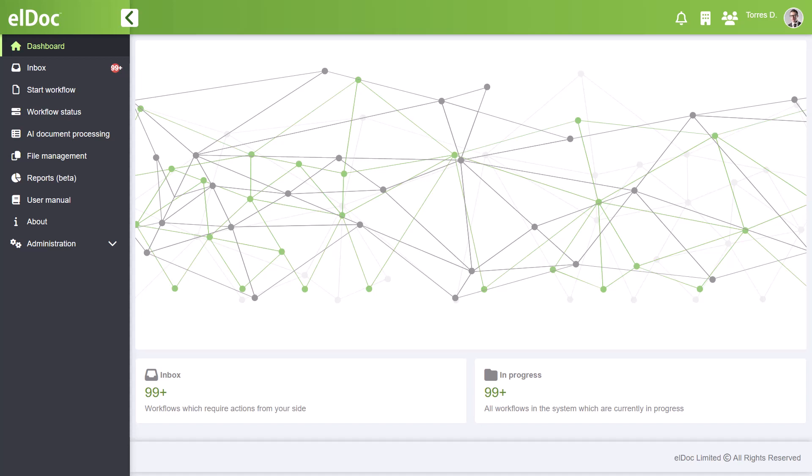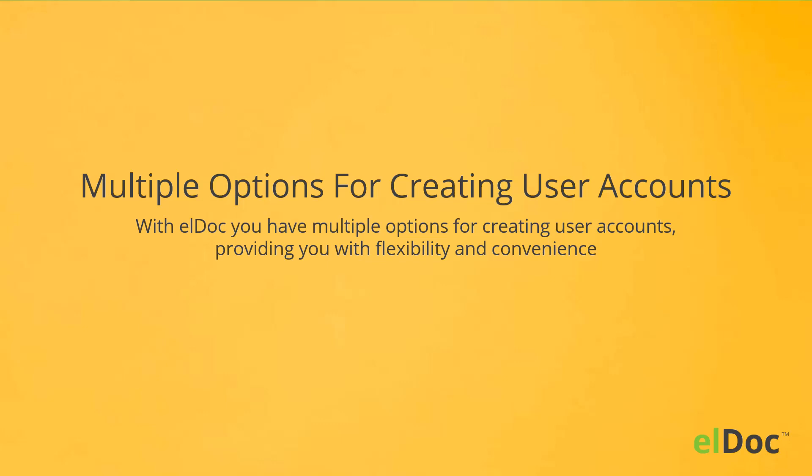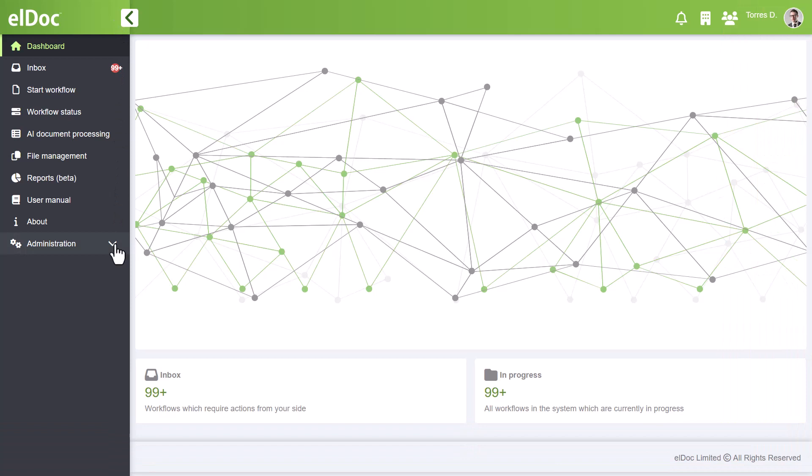With elDoc, you have multiple options for creating user accounts, providing you with flexibility and convenience. To get started, simply navigate to the Administration menu and click on the Users tab.